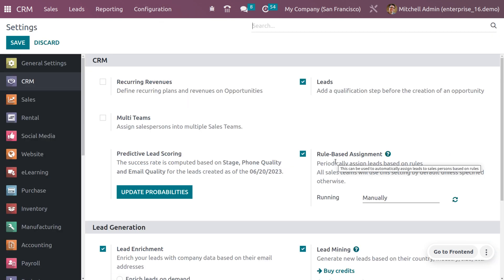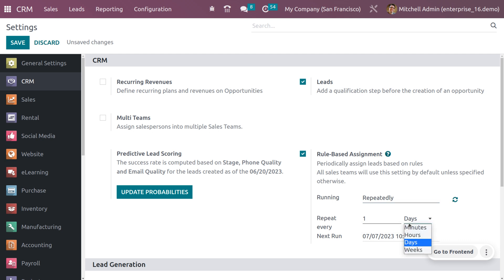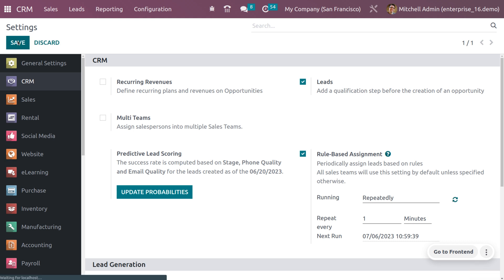You can also go to configuration settings and set rule-based assignment to run repeatedly. This allows leads or opportunities to be assigned to a particular sales team or salesperson at a repeating interval. Here I'm setting the interval to one minute, then saving the changes — so after one minute of lead creation, the lead will be automatically assigned to the sales team.